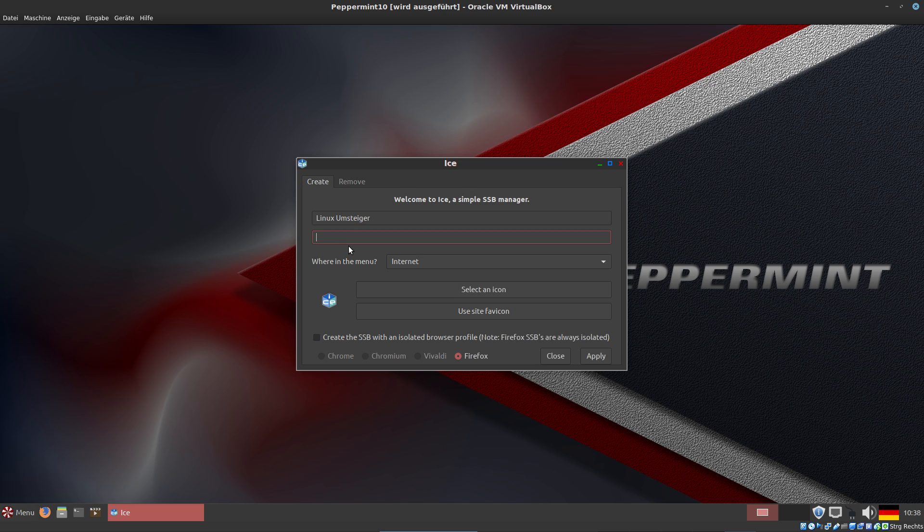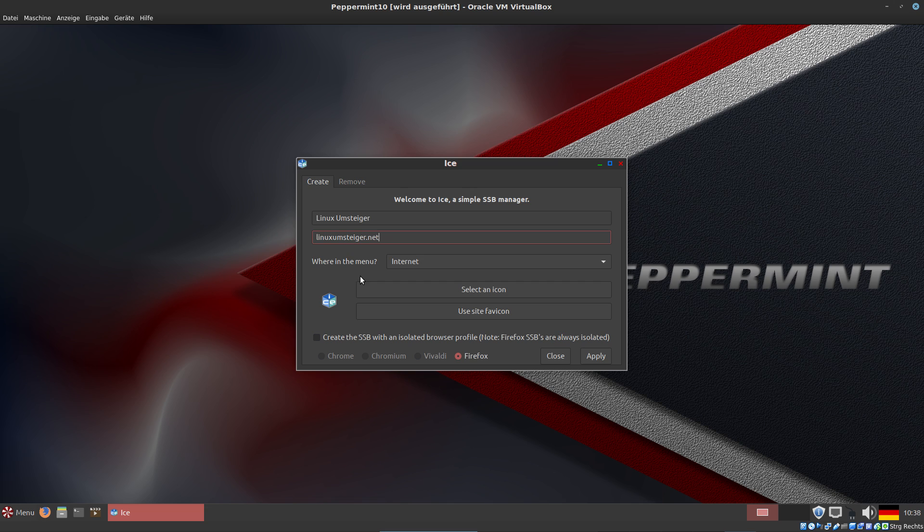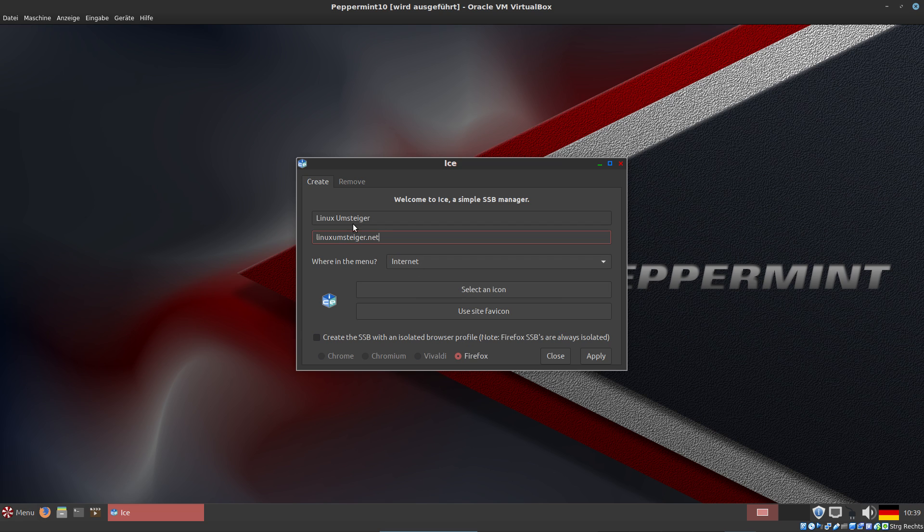I want to call it Linux Umsteiger. My homepage is LinuxUmsteiger.net - that's the address. Where should that be in the menu? It should be in Internet. Now we can select an icon for Linux Umsteiger. I use the site favicon - that is the icon I use on my own website.